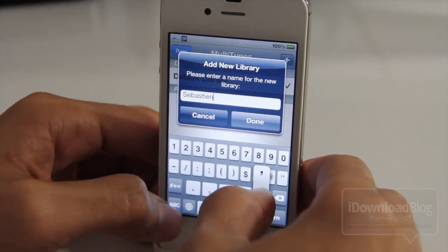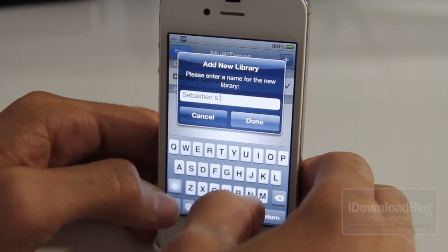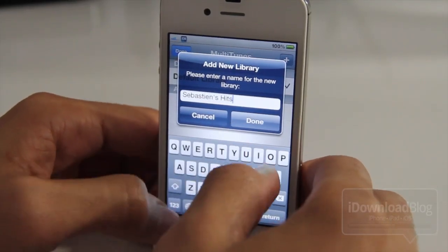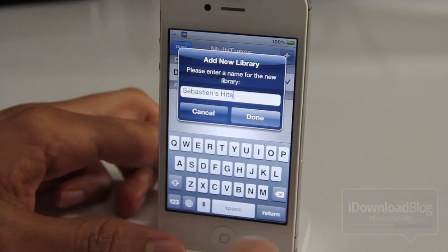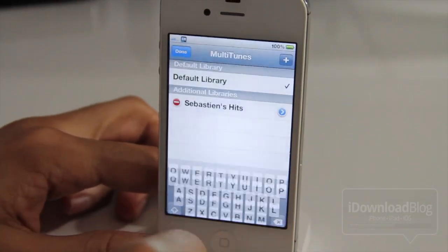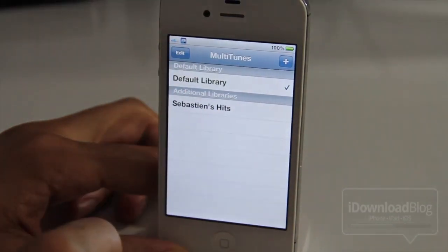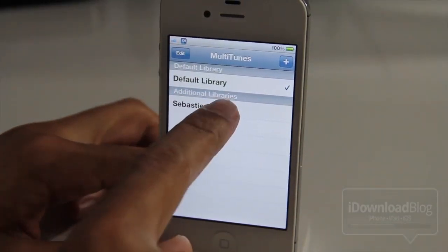So I'm going to create Sebastian's hits. Go ahead and hit done there, and then you should see the additional library.